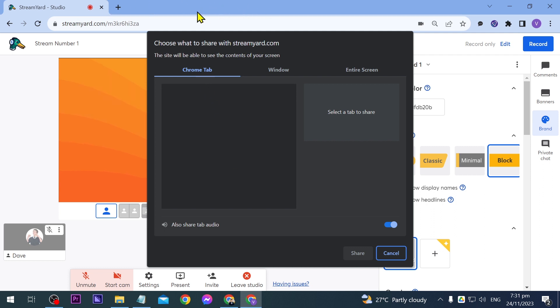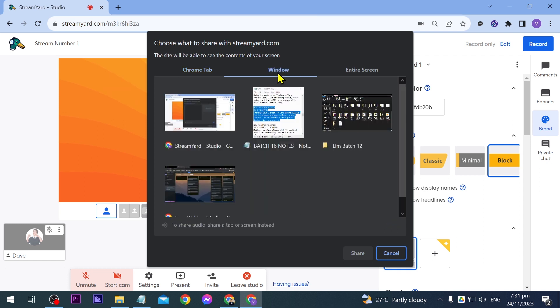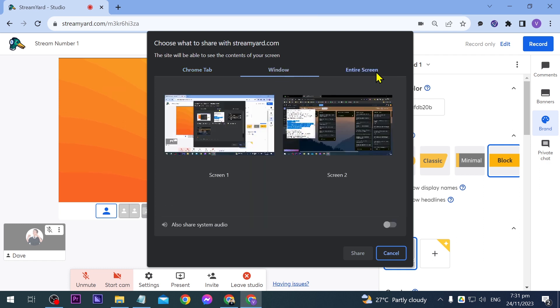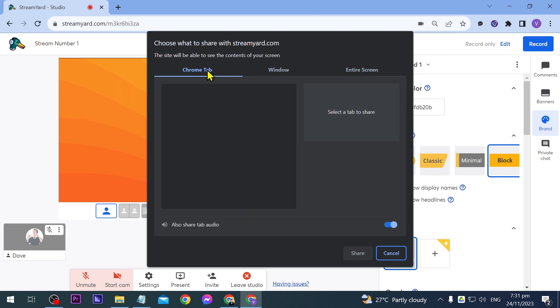I don't have anything open here. So that's why you're seeing blank in here. You also have here window and then the entire screen. So basically you're going to choose which one you'd like to do.